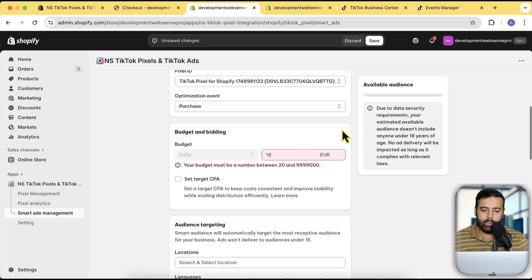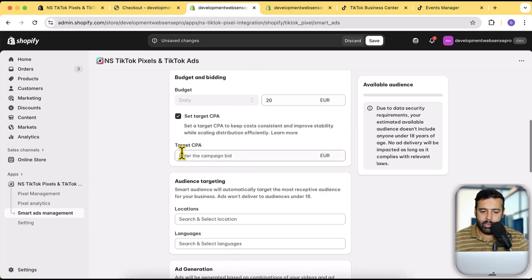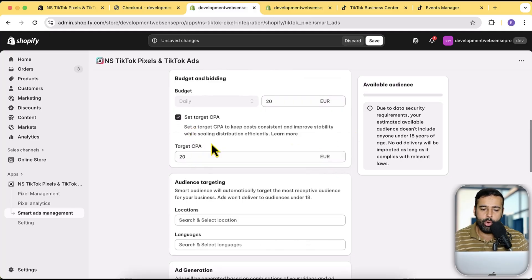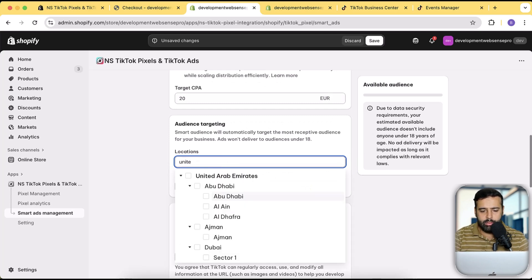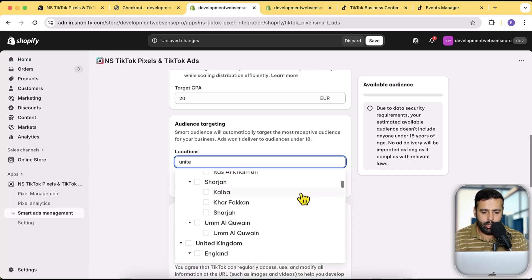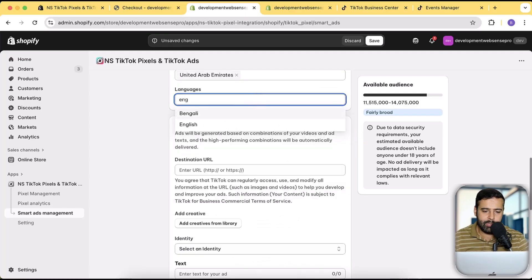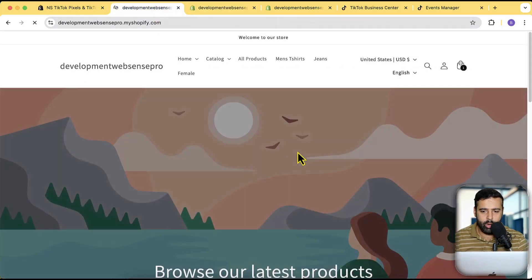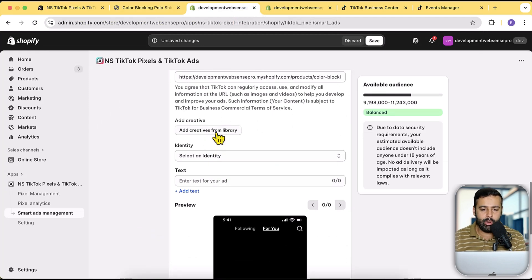Set your daily budget — the minimum is 20 euro. You have the option to set a Target CPA; I would set it to around 20 euro, which is the cost per acquisition meaning the cost of each sale. For location you can select any country such as United States. Select the language — I'll select English. Add in the product URL for the product you are selling — copy the URL and paste it here.